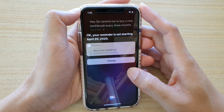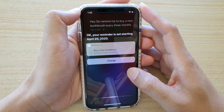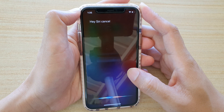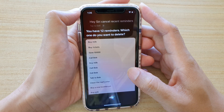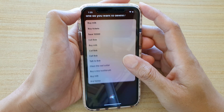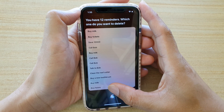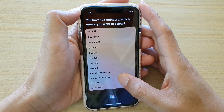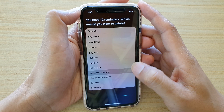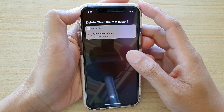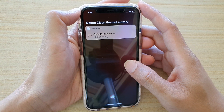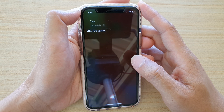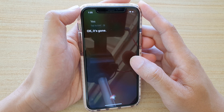Hi Siri, cancel recent reminders. You have 12 reminders — which one do you want to delete? Buy milk, buy tickets. So you can select a reminder to cancel. Yes. Okay, it's gone.